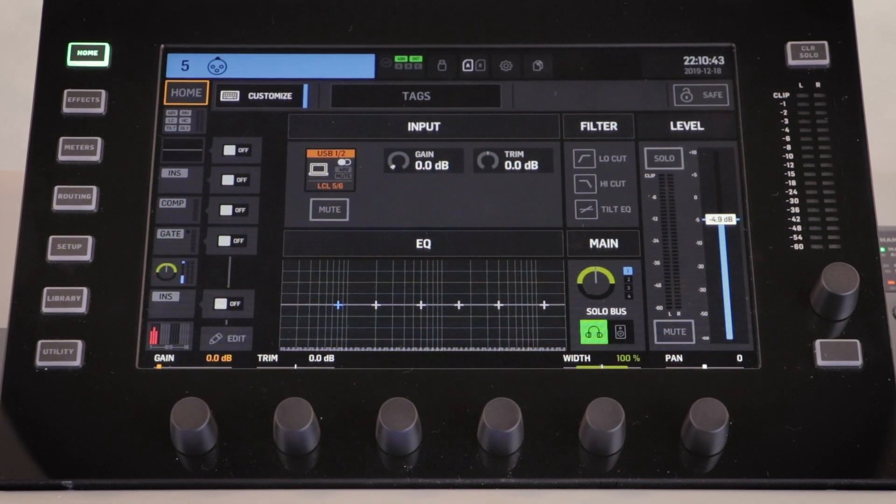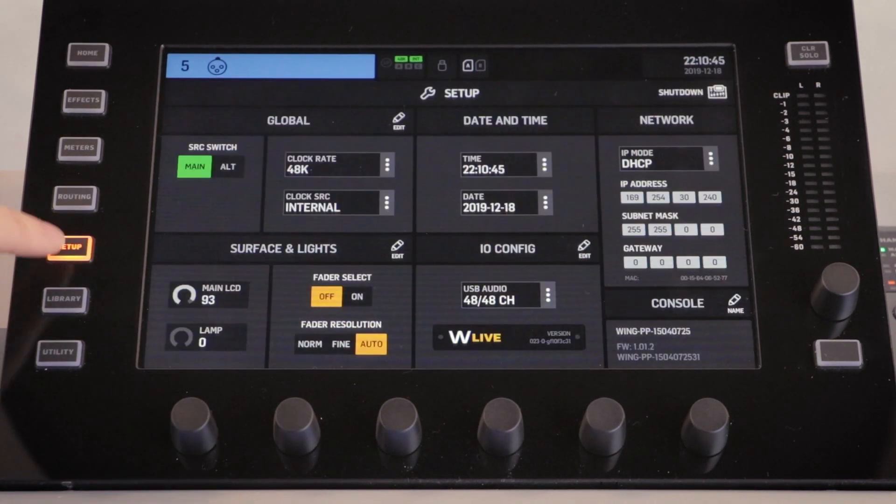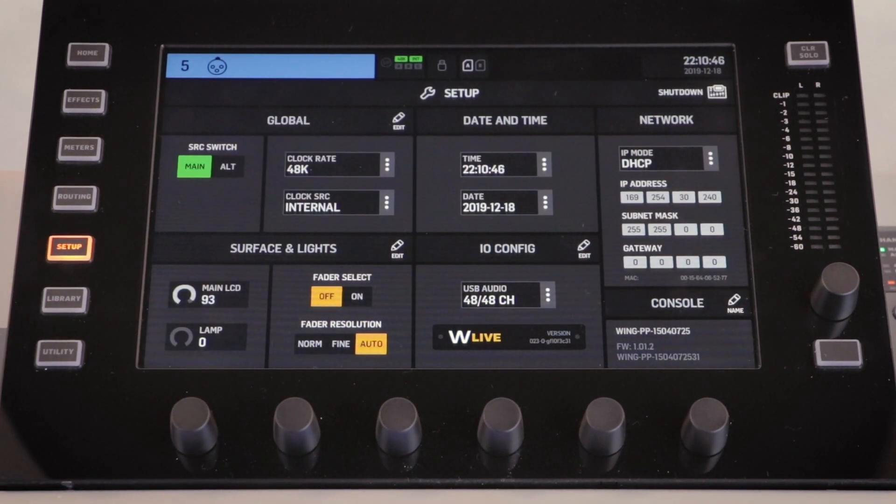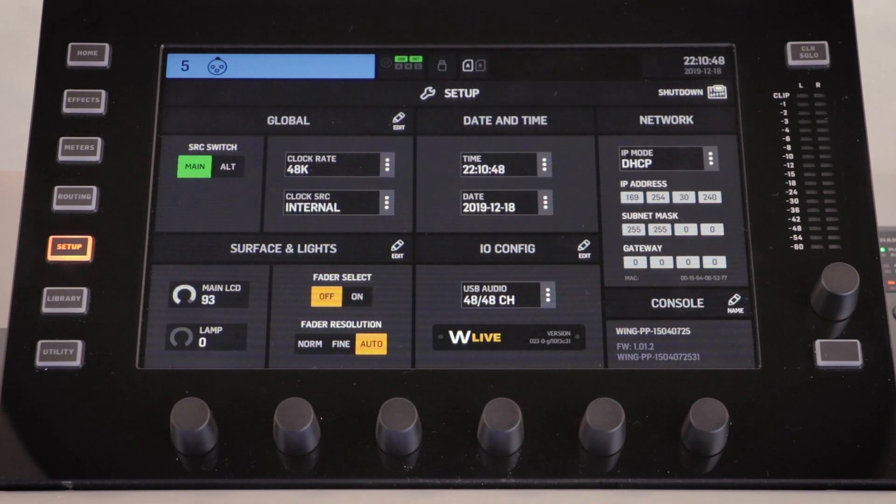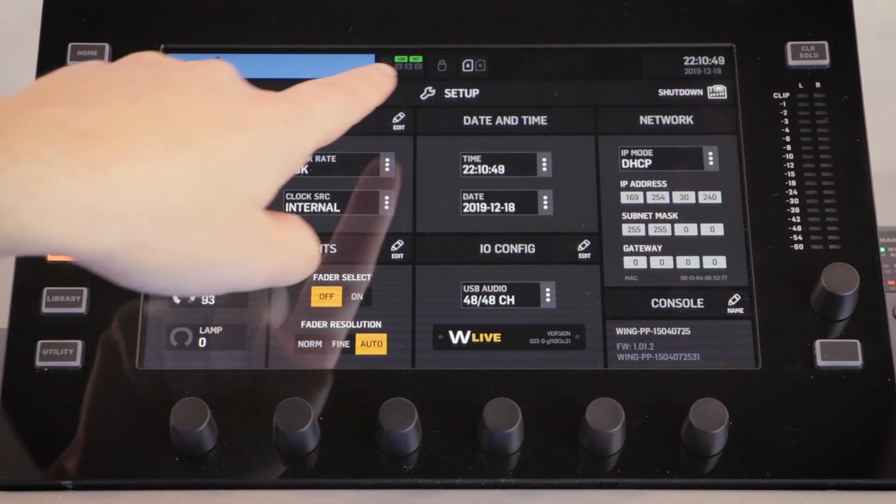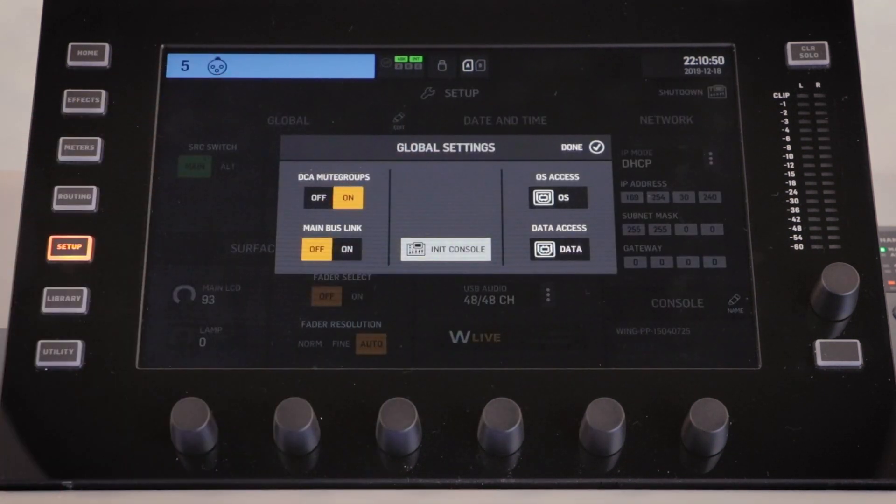Once connected we need to go into the setup menu. In the top left hand corner is the global area. We need to press the edit button for this section.